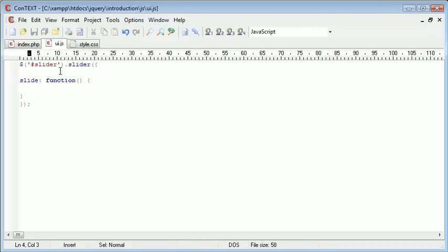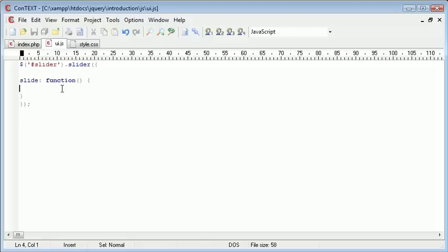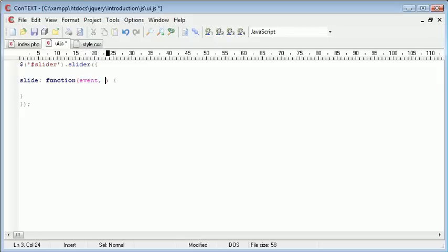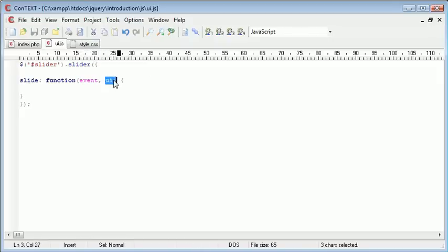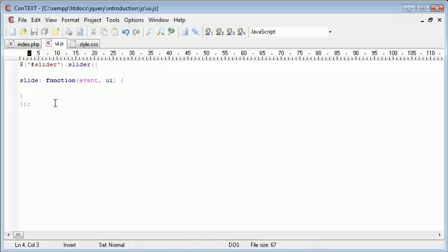When we're actually taking the slider and dragging it across this bar, anything inside here we want to feed back. So this function here is going to take two parameters which is event and ui. Now we're not going to be looking at event but we're going to be looking at ui which is obviously going to feed back the value of the bar. So I'll show you how to do that just now.